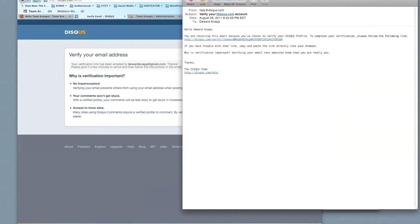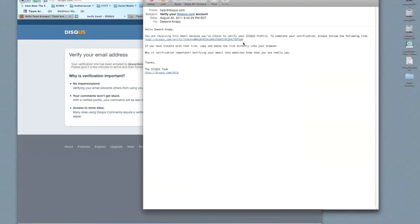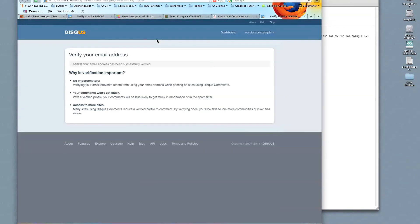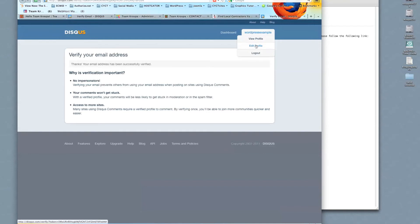So to give you an example, this is already here. You're receiving this email because you've chosen to verify the Disqus profile. Complete your verification. Click. Thanks. Your email address has been successfully verified.